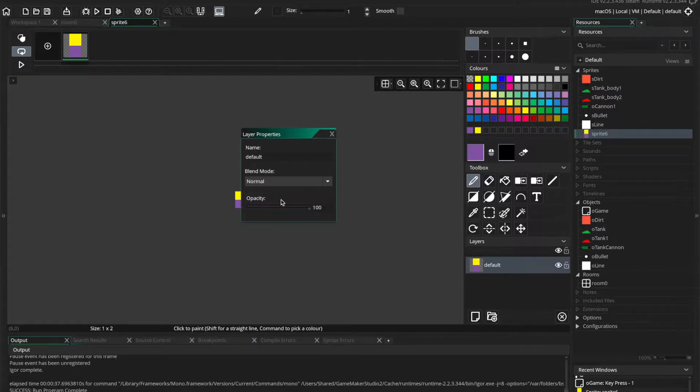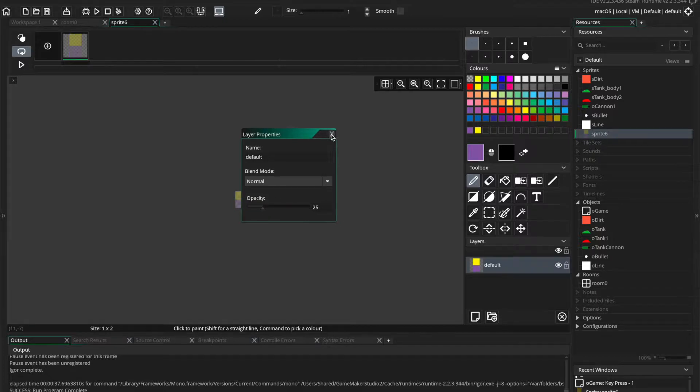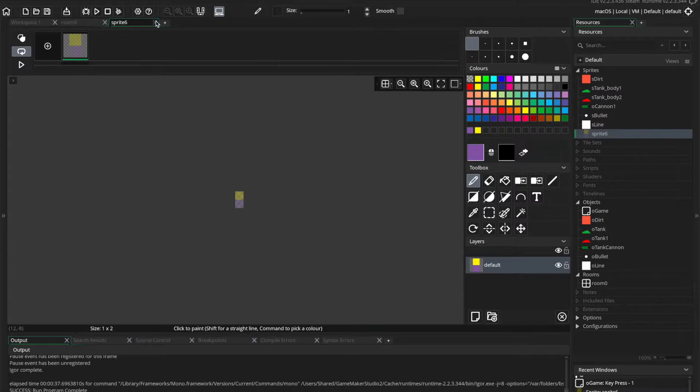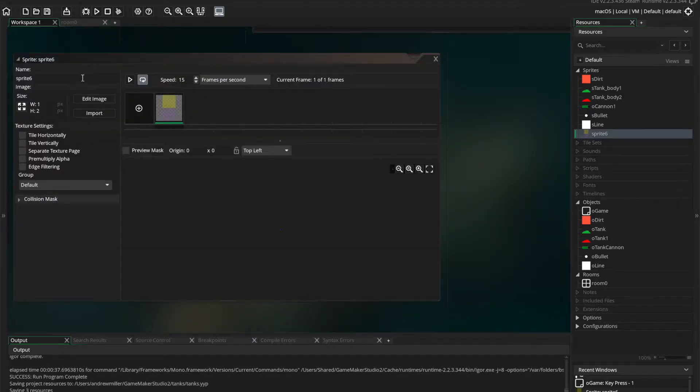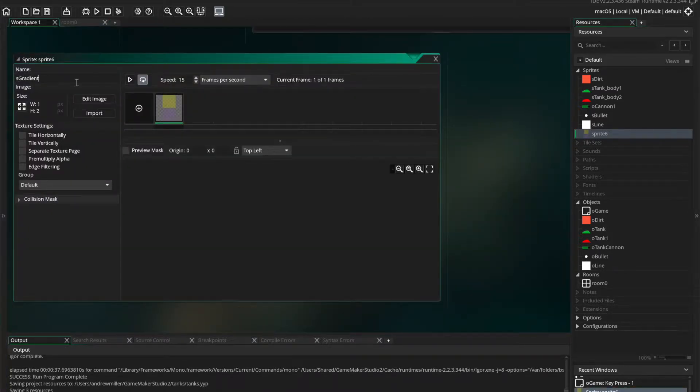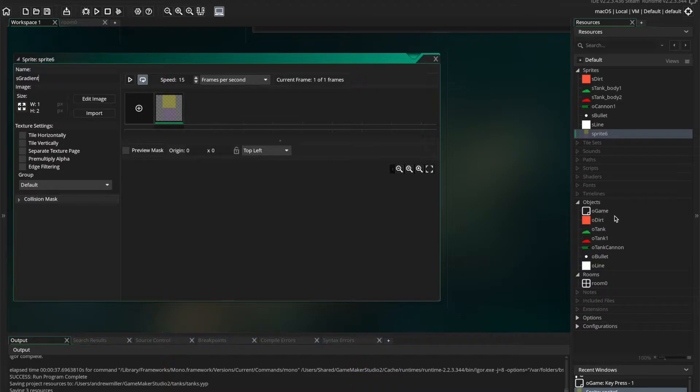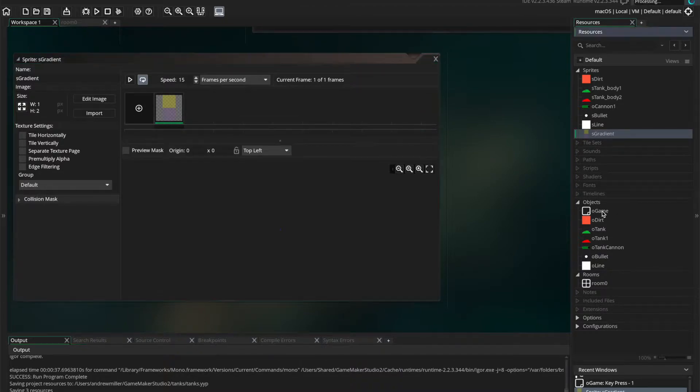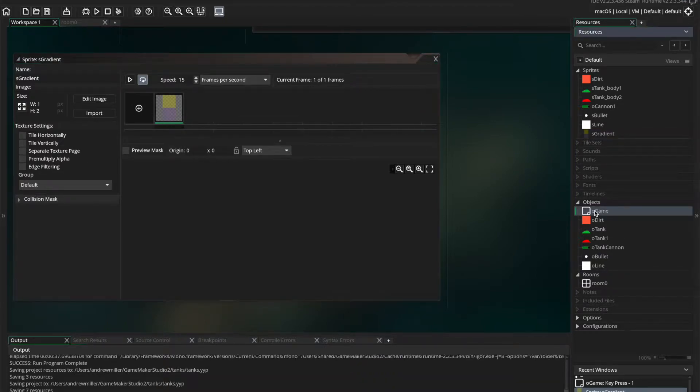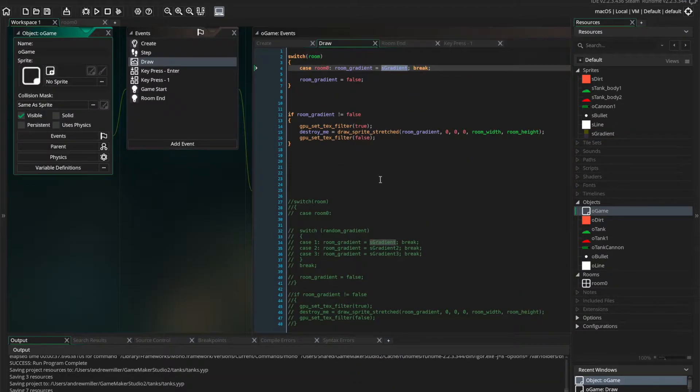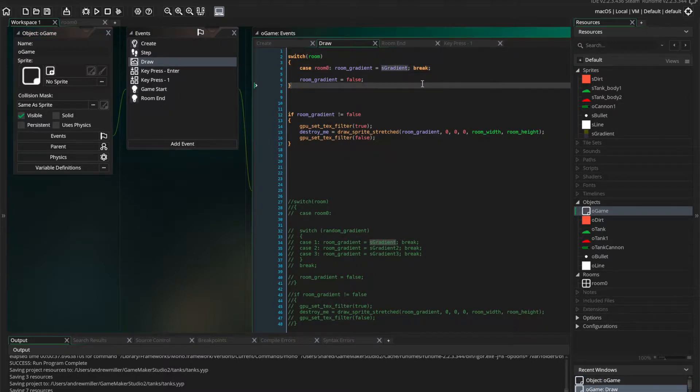And then we're going to double click on the layer here and reduce the opacity down to like 20, 25. And that's all you need to do to get a simple gradient. Of course, we need to name our sprite properly, S-Gradient. And then we're going to play the game, test the game, and see what happens.